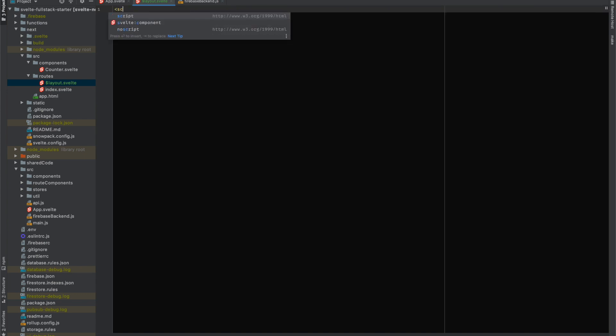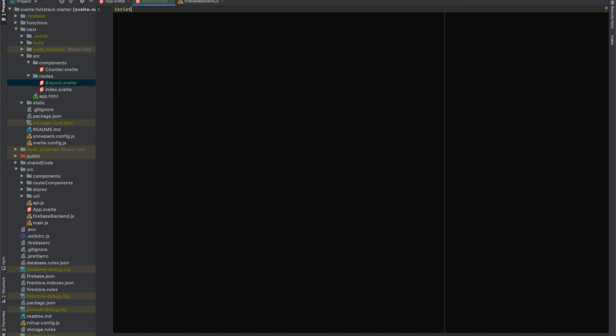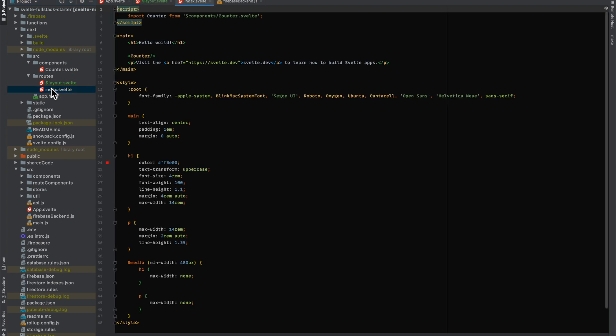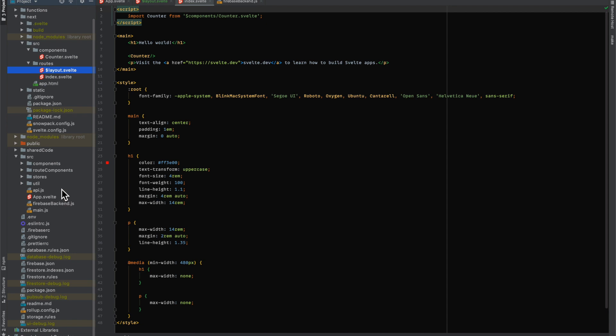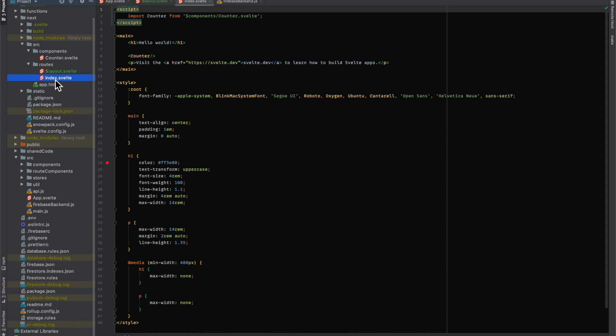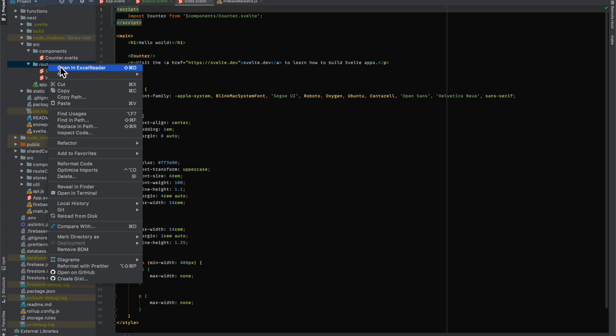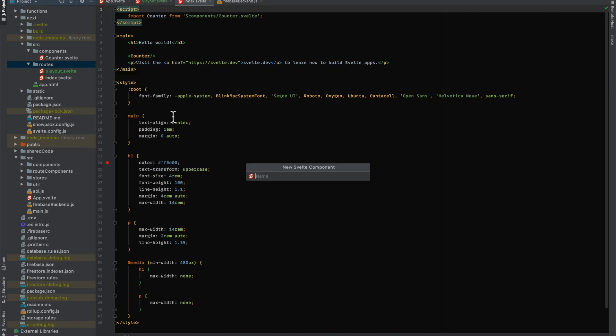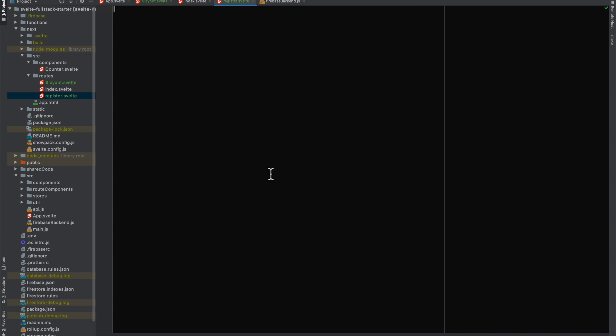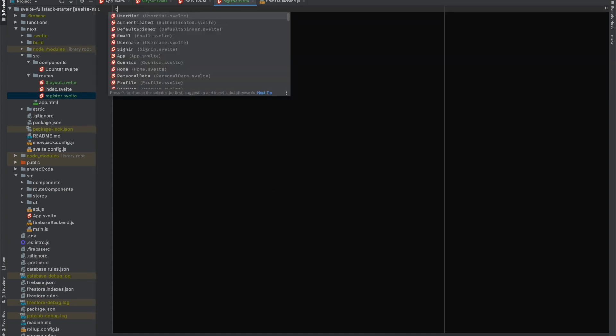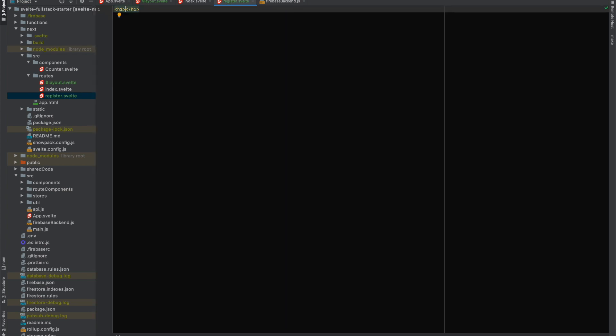And you create this thing called slot. Let's just create our register page as well. We'll just make it an empty page that says register for now, then we'll worry about the Firebase stuff later.